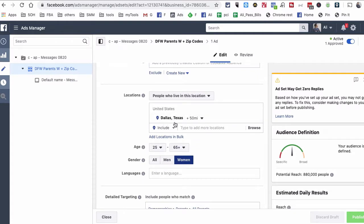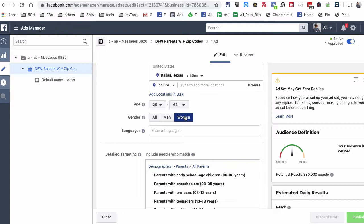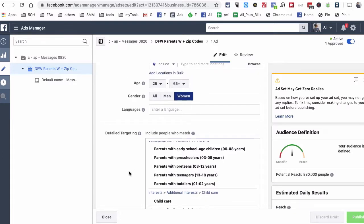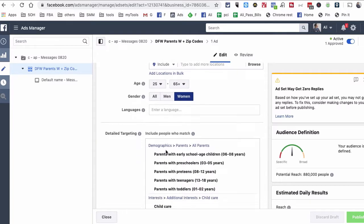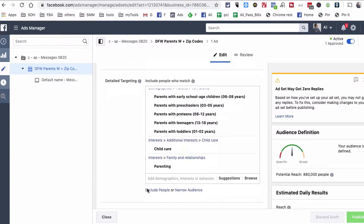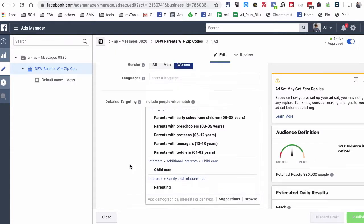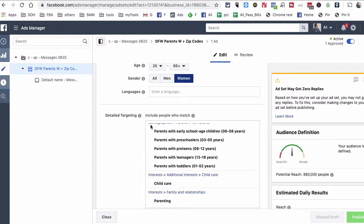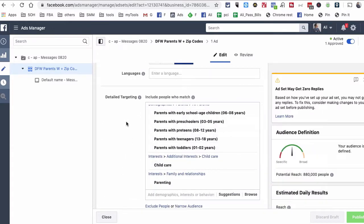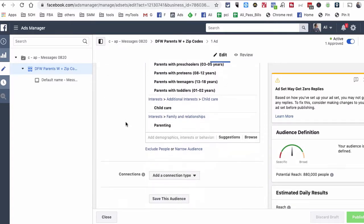The target audience for this campaign is moms in Dallas, Texas within a 50-mile radius. We have the city selected because that's where this business operates. The age range is 25 to 65, women only, since our goal is to target moms. For detailed targeting, we selected parents of early school kids, preschoolers, parents with preteens, and women interested in childcare or parenting. So if you are a woman aged 25 to 65 who has shown interest in these topics and lives in Dallas, Texas, we want to show you our ad.